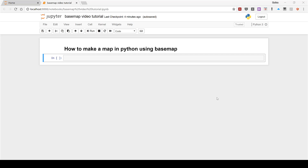In this video, I'm going to be showing you how to make a map in Python using Basemap, which is part of the matplotlib package. Quick disclaimer: I am not an expert in Python. I am an atmospheric chemist, and I sometimes make maps to show the locations where my samples were collected.